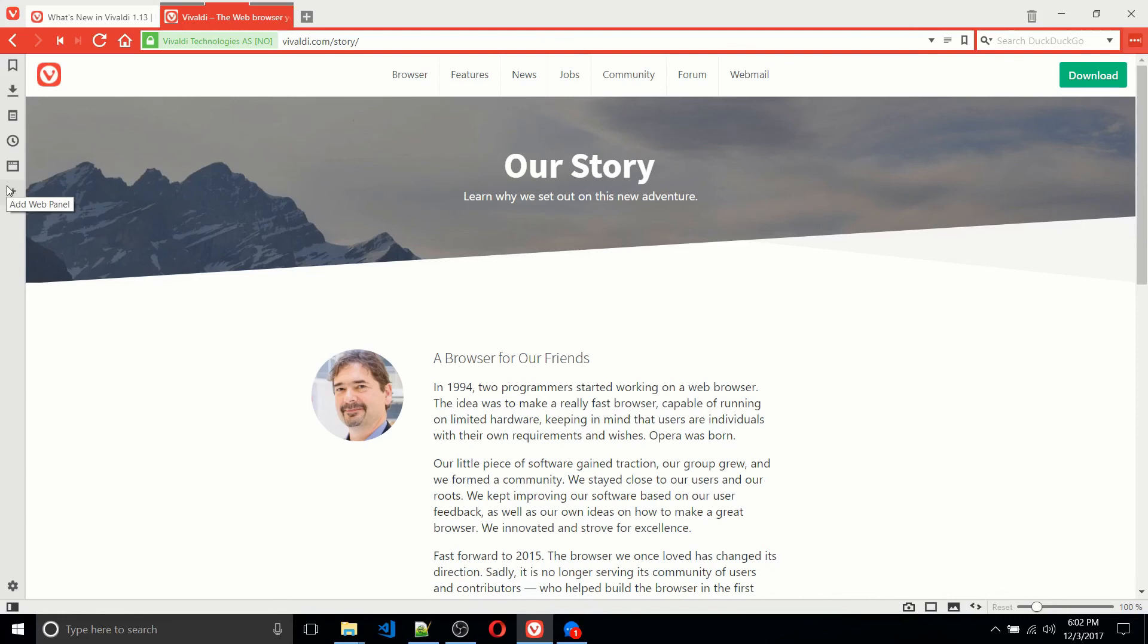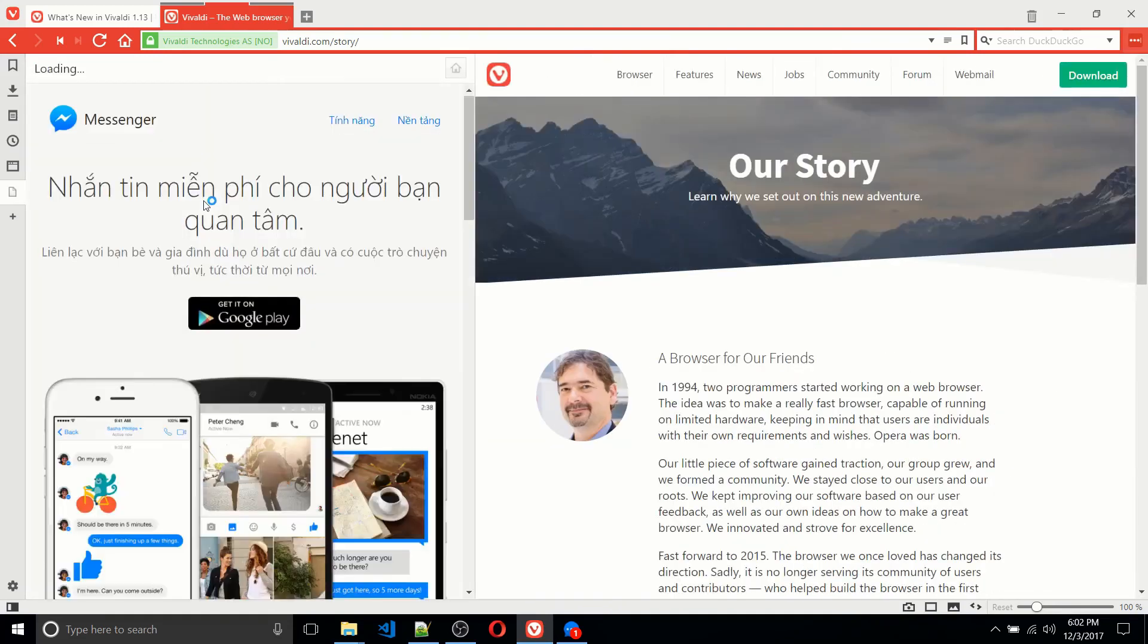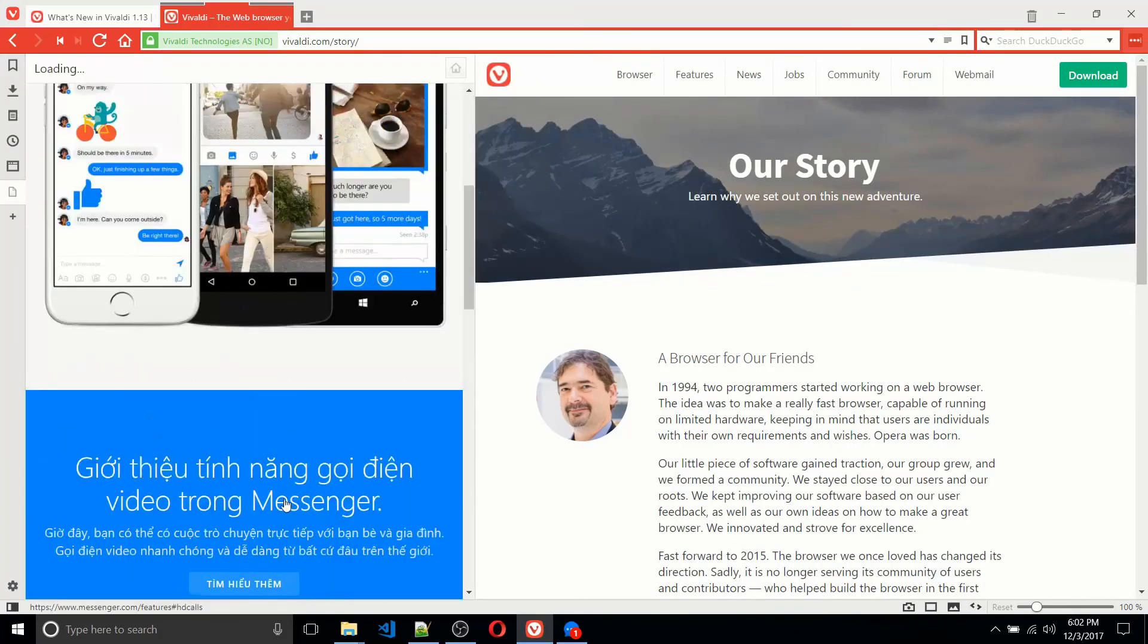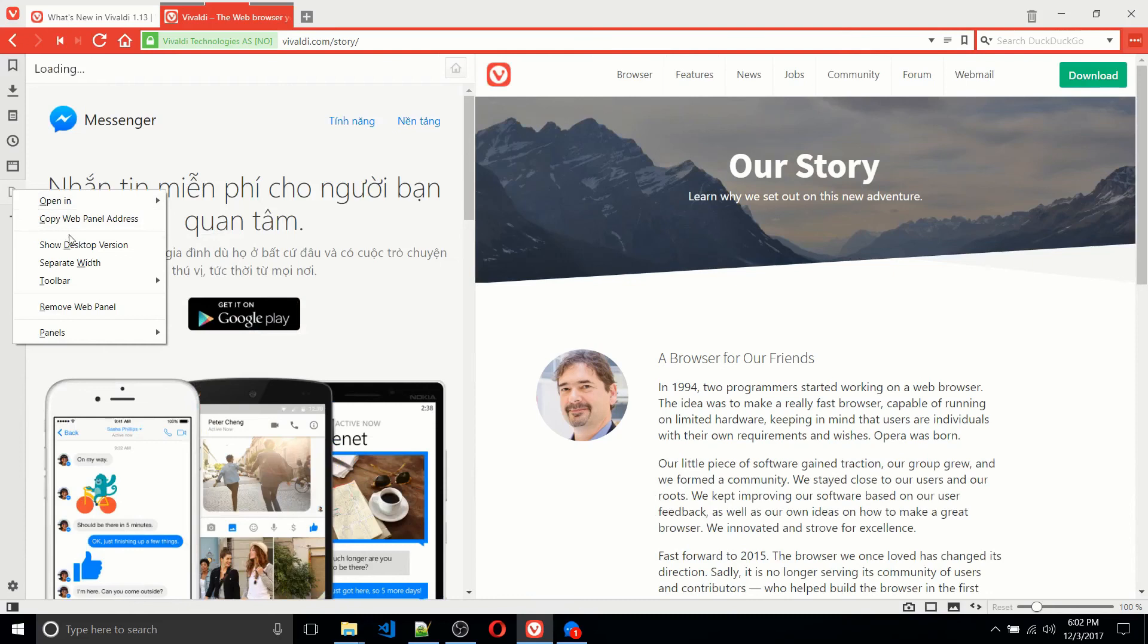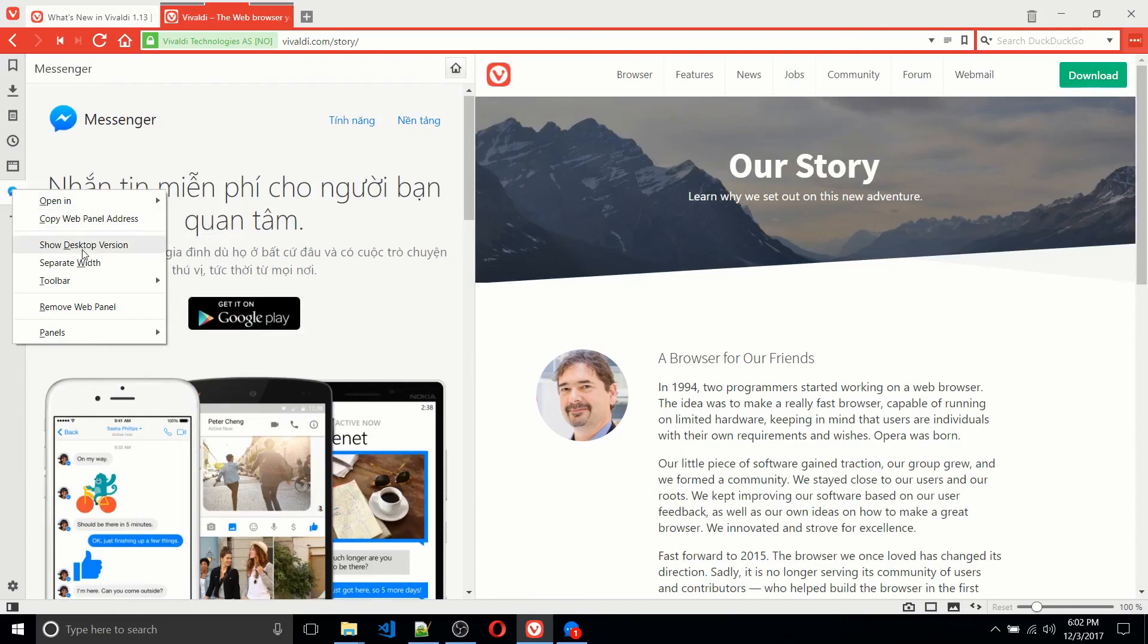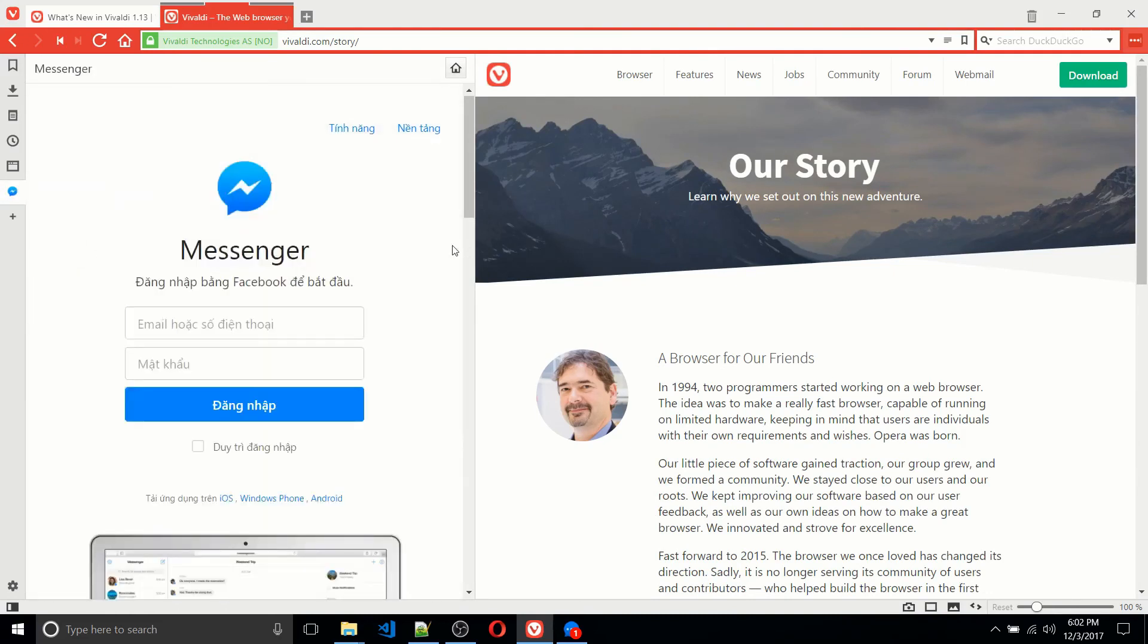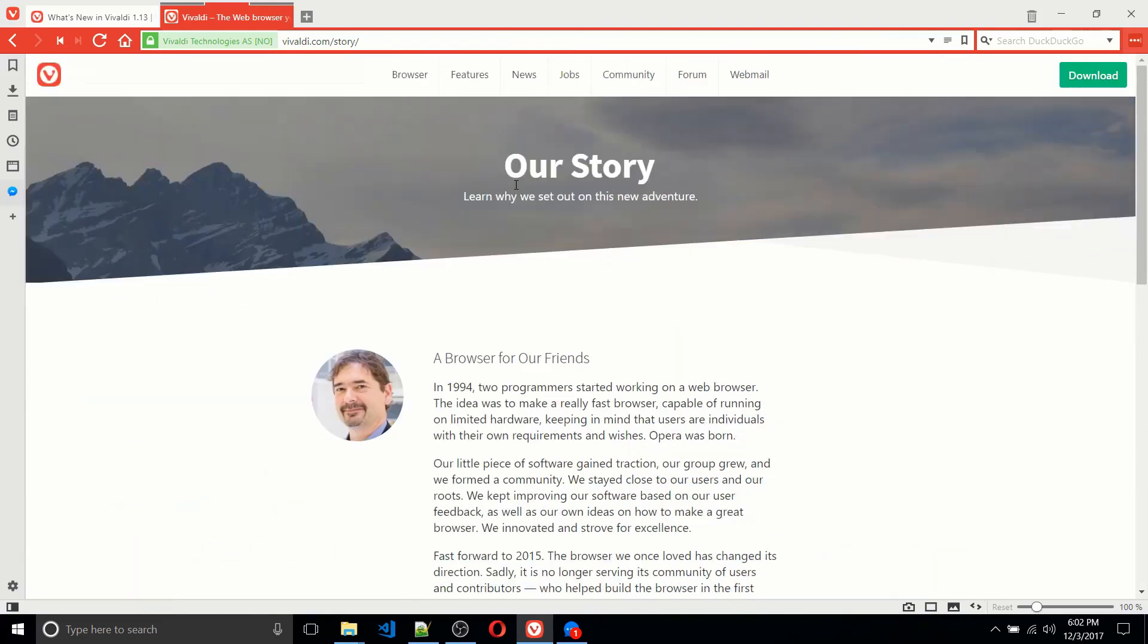So in the web panel over here, I'm going to copy-paste messenger.com. And you get this mobile page, but all you need to do to actually change that to the desktop page is right-click it, show desktop version, and now you have the pop out of Facebook Messenger exactly like you would in the Opera web browser.